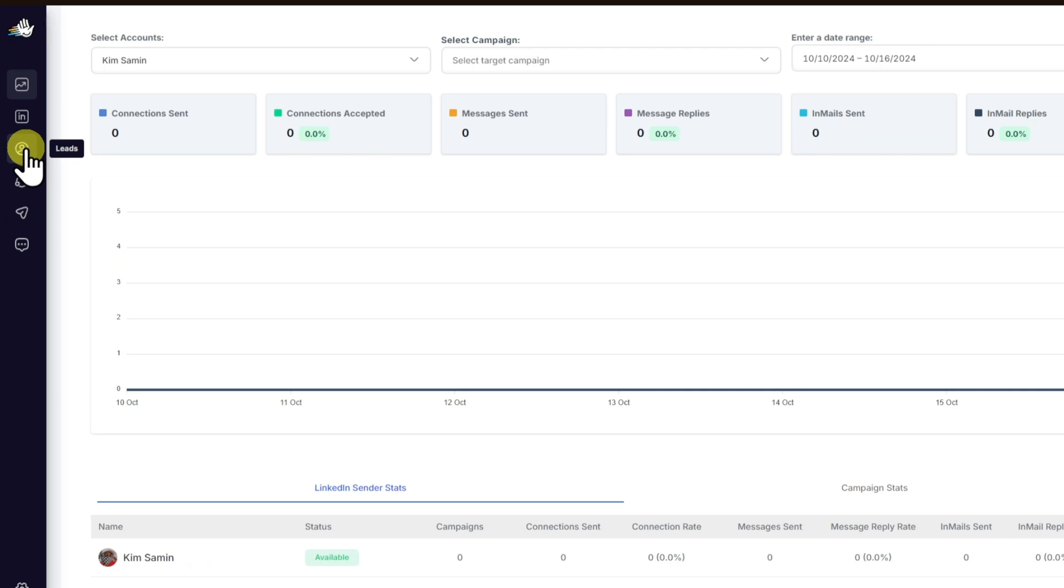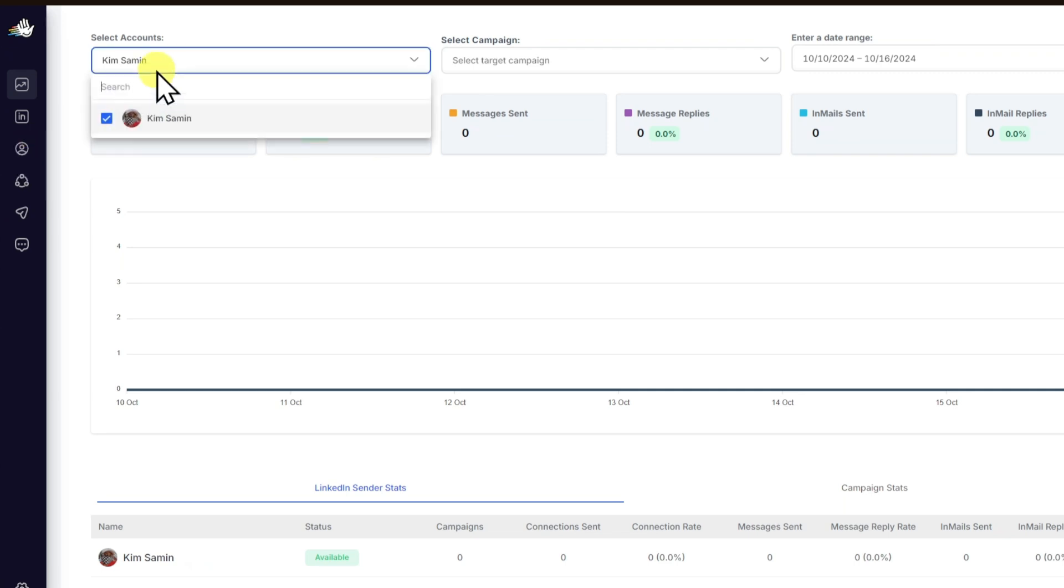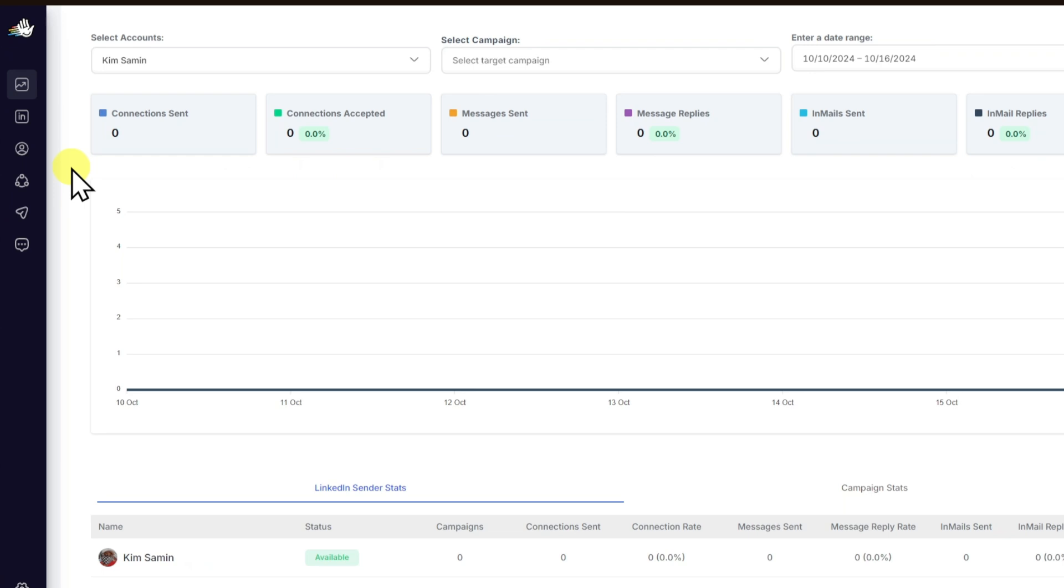You also have multi-account management, which is this one: manage outreach from multiple LinkedIn accounts. You have automated follow-ups: set automatic reminders to follow up with prospects.